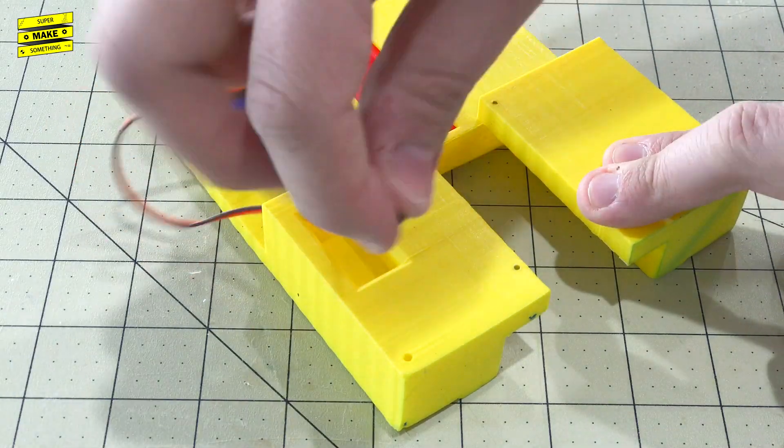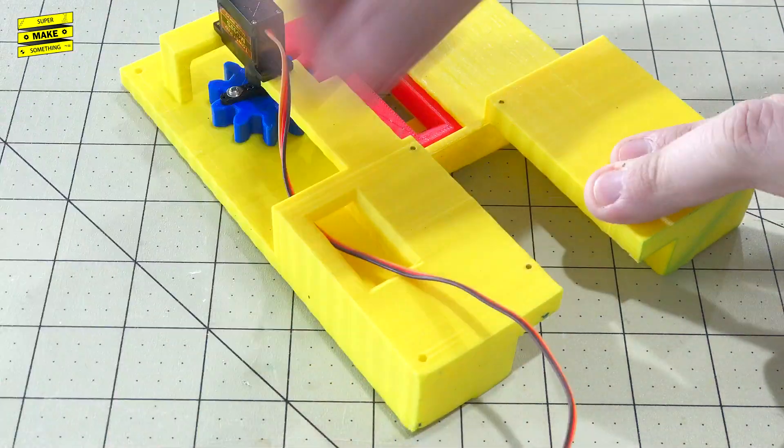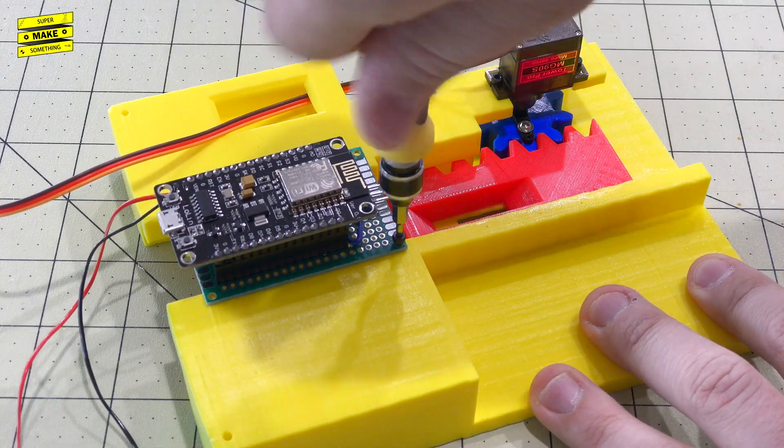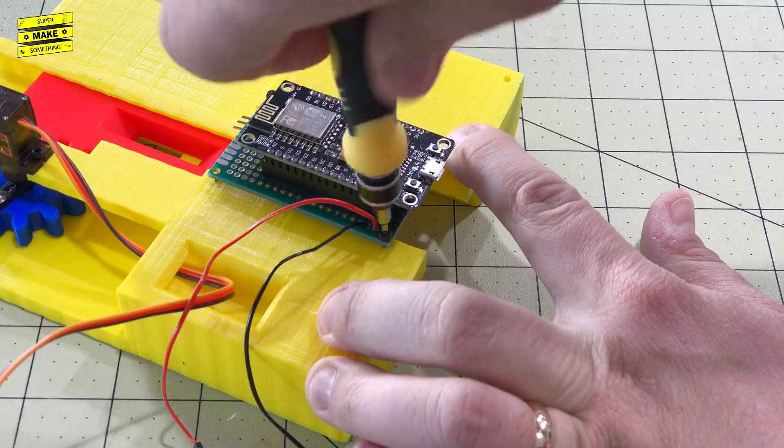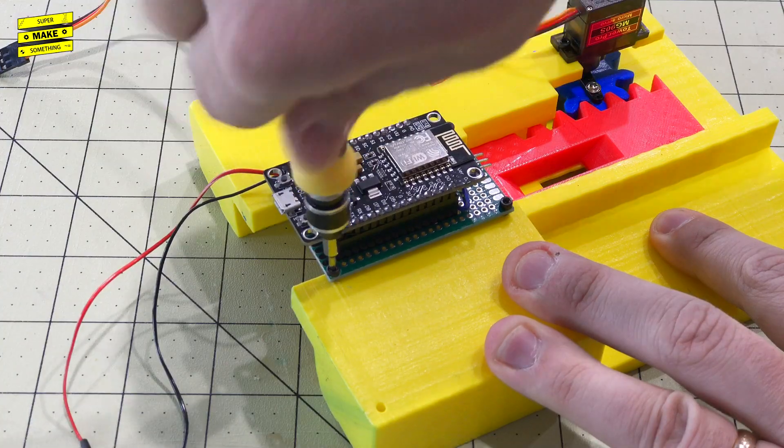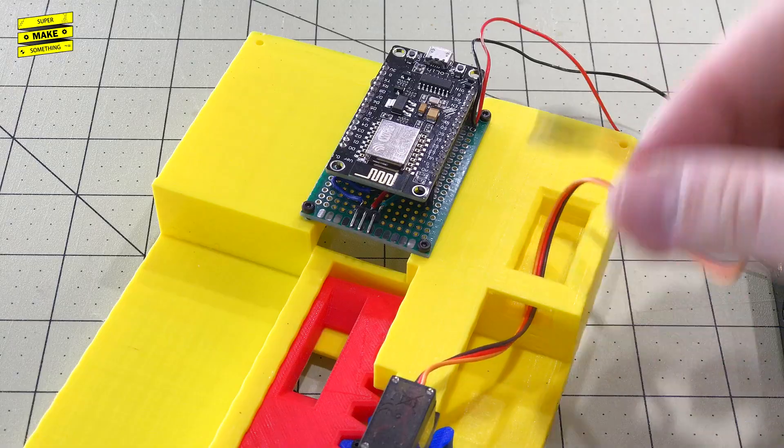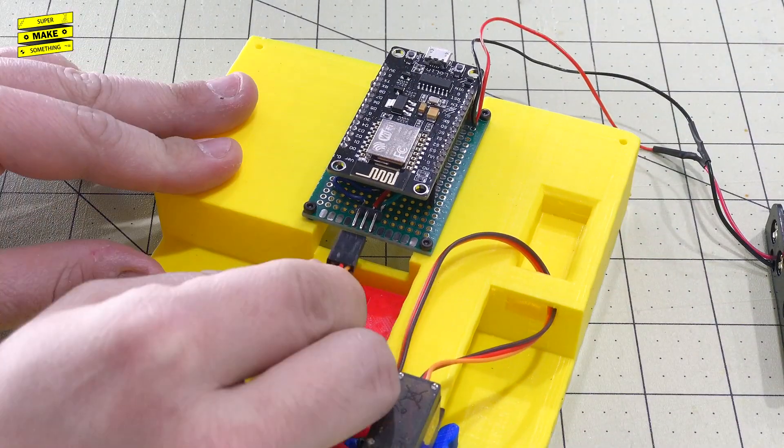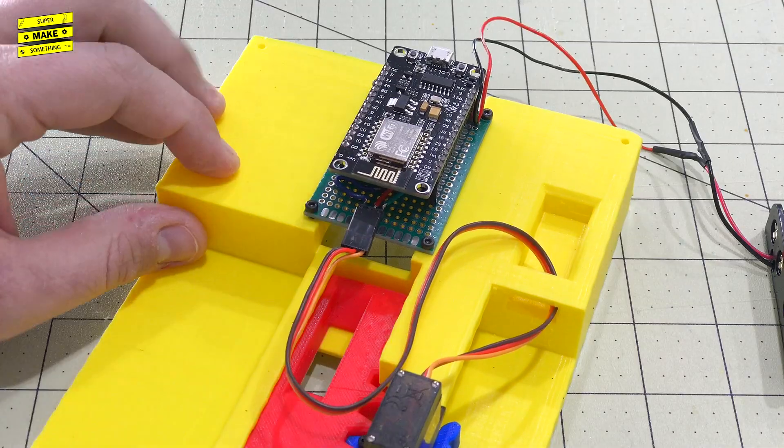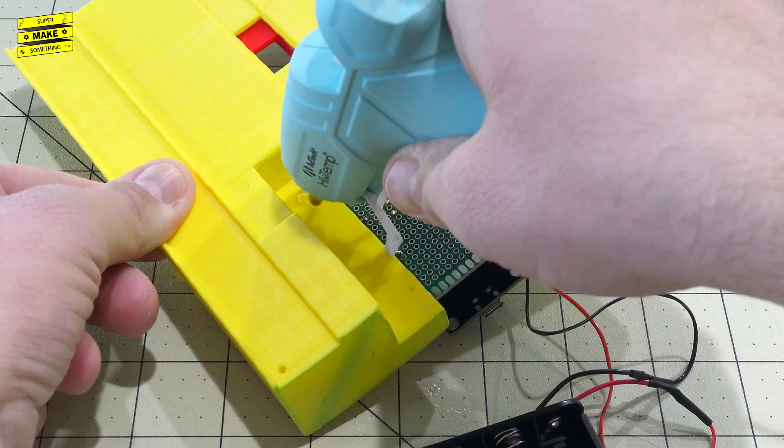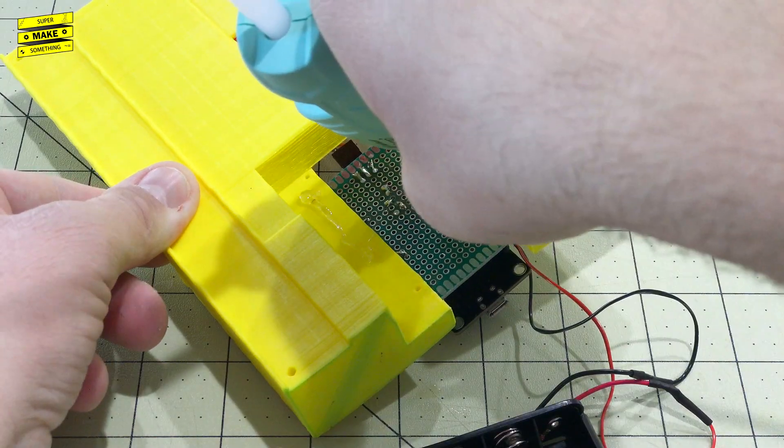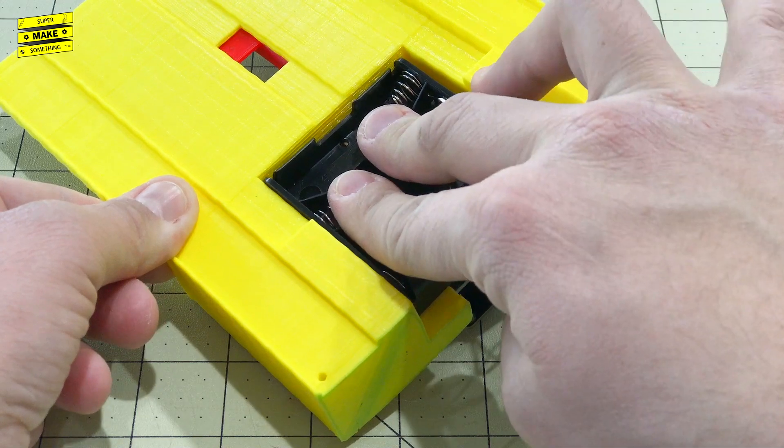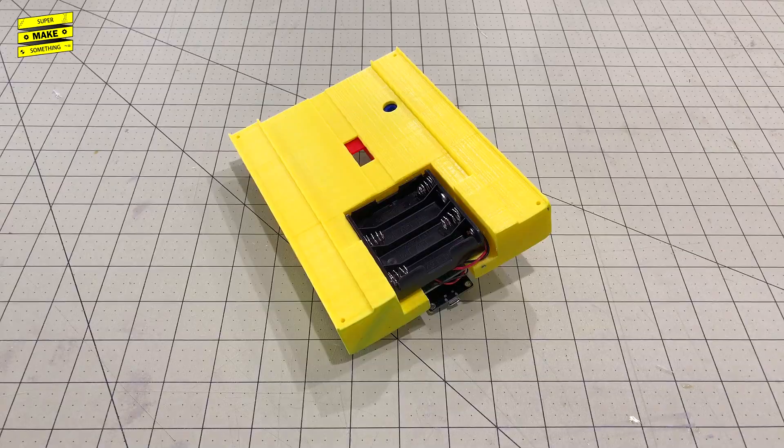After this, I slid the servo cable through the mounting plate's channel and attached the circuit board assembly to the mounting plate using four more M2 screws. I then connected the servo cable to the right angle header on the circuit board and flipped the light switch over.